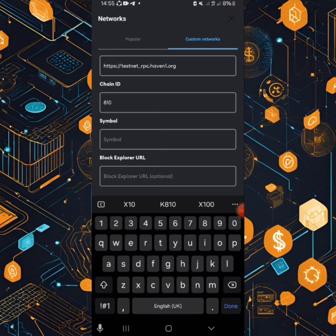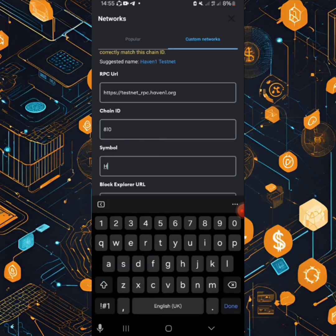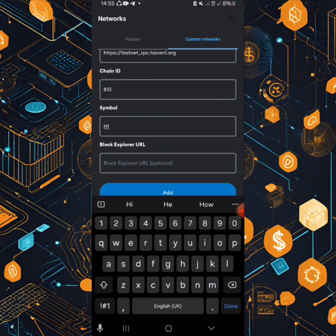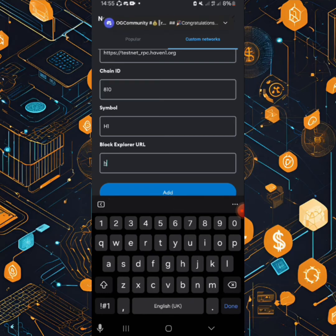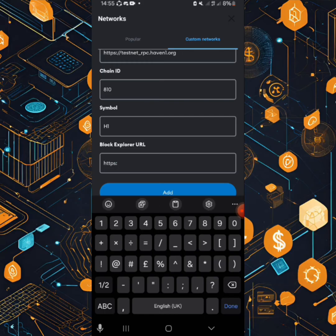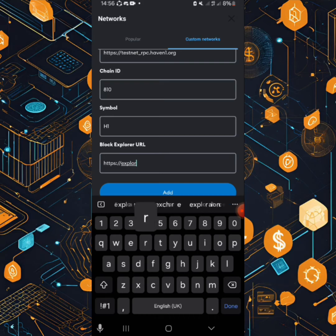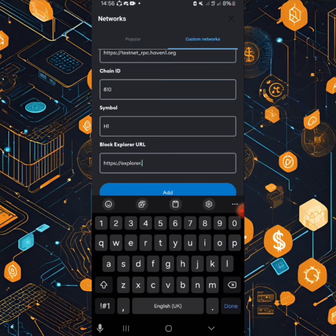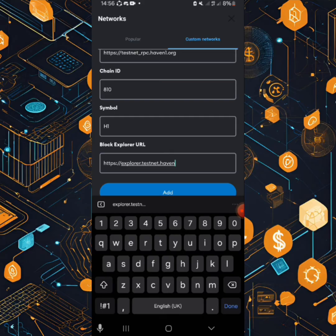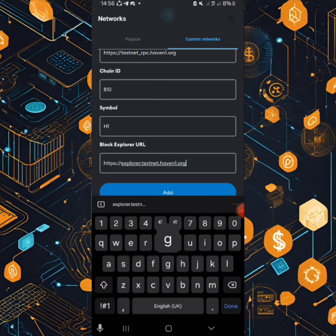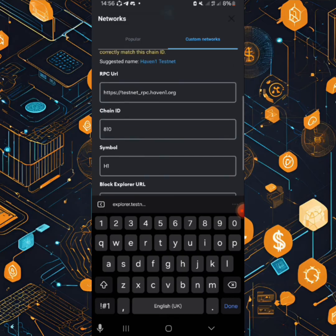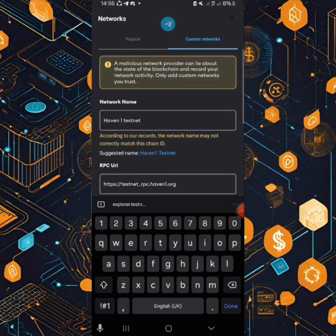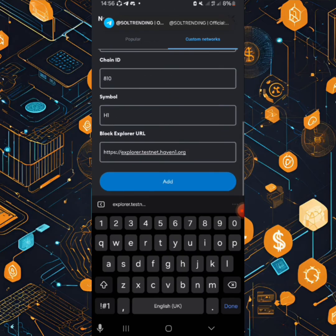Then current symbol H1, then explorer. Under explorer punch in HTTPS full colon slash slash explorer dot testnet dot haven one dot org.